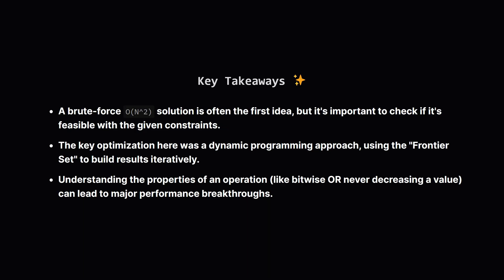So let's wrap up with the main points. First, always consider the brute force approach, but immediately check the constraints to see if an N-squared solution is viable. Here, it wasn't. The big win came from a dynamic programming mindset, reusing past results to build new ones. Our frontier set was the key to this. And finally, sometimes the most powerful insights come from deeply understanding the properties of the operations you're working with. Knowing that Bitwise OR is monotonic, it only ever adds bits, was the secret that made this entire approach work.